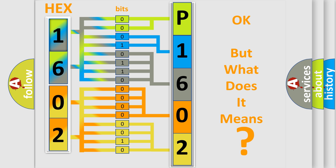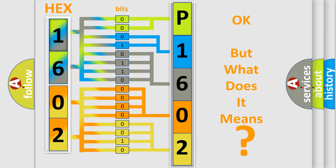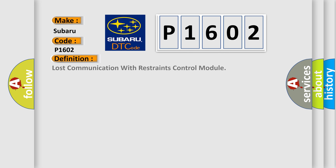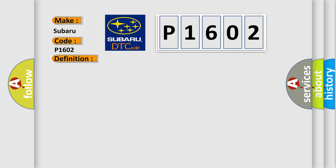So, what does the Diagnostic Trouble Code P1602 interpret specifically for Subaru car manufacturers? The basic definition is: Lost communication with restraints control module. And now this is a short description of this DTC code.